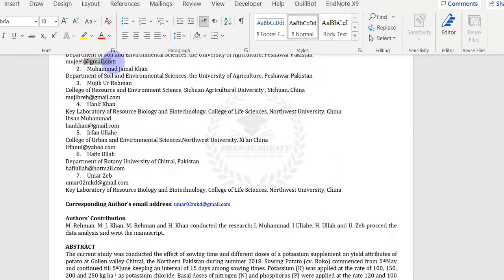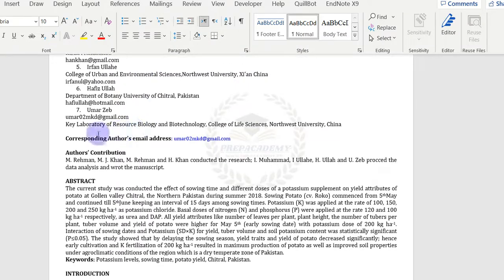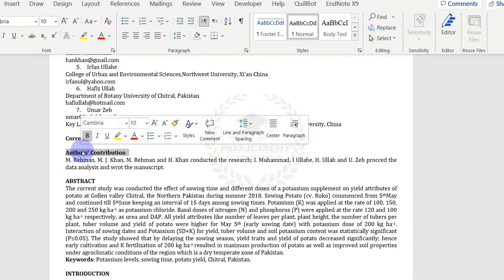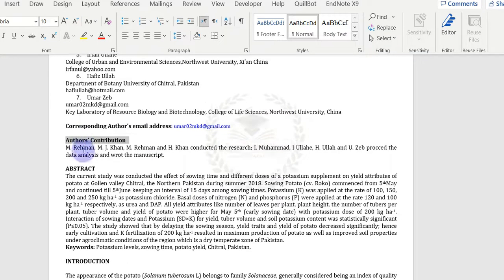At the end, provide the corresponding author's email address. The contribution of each author is compulsory.